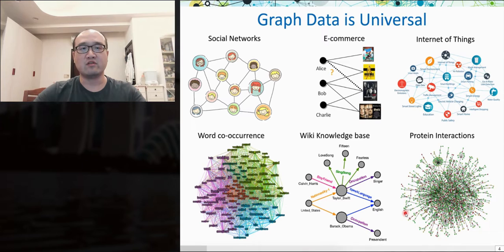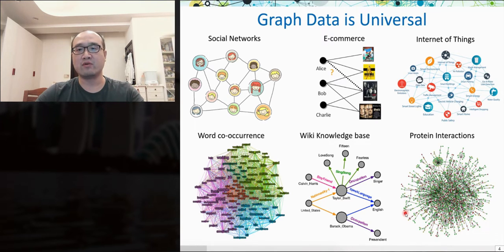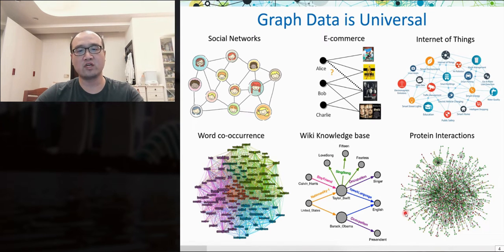Graph data is universal. For example, we have social networks that connect users using their friendships. In e-commerce platforms, we have users and items with their interactions to build a bipartite graph. In the Internet of Things, we have graphs linking different devices with messages communicated between them. We can also construct a word co-occurrence graph, or Wikipedia can be considered as a knowledge graph. Even in the biomedical domain, we have protein-protein interaction graphs.